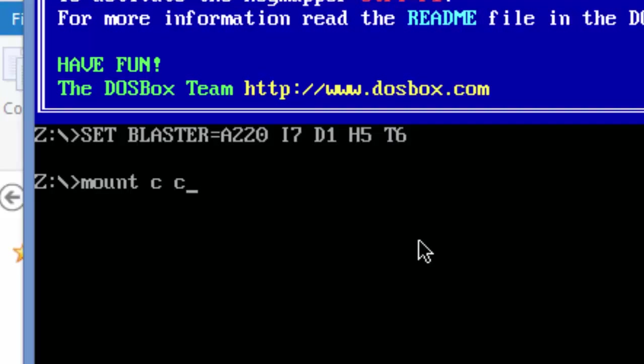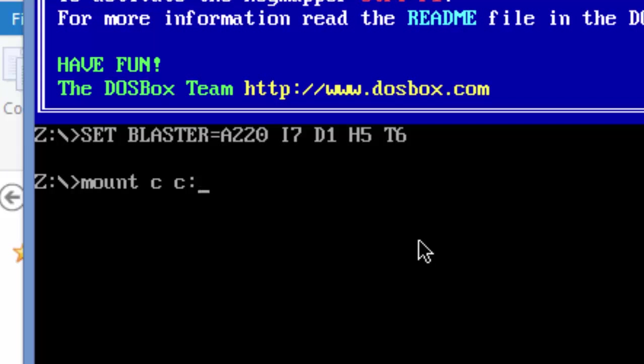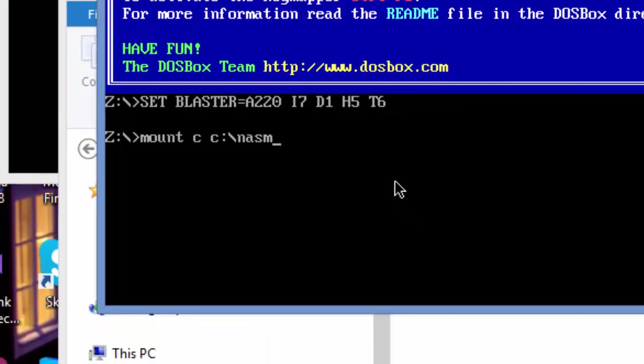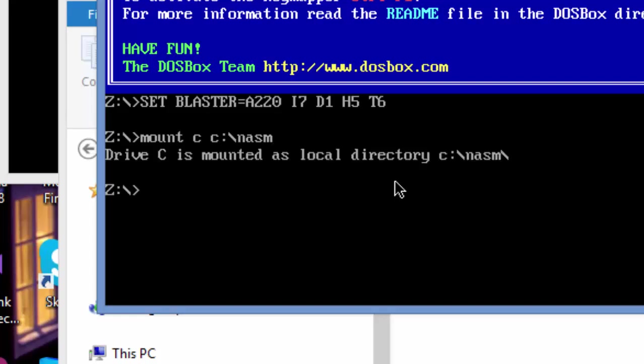This is the directory I'm going to be mounting. In this environment of DOSBox, I'm going to be using it as C. I'm just going to press the enter button. If everything is fine, if there is no error, you should get this message saying 'Drive C'. This is the